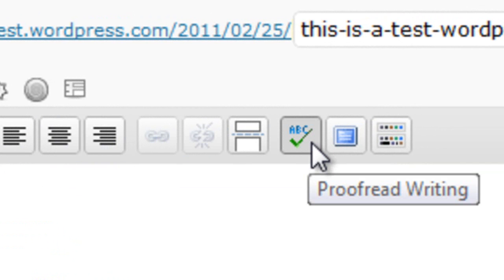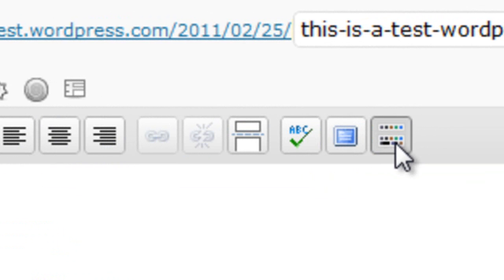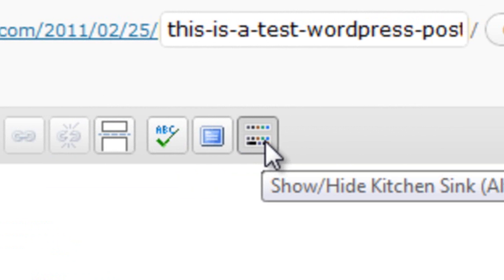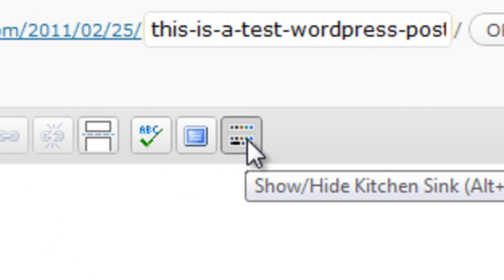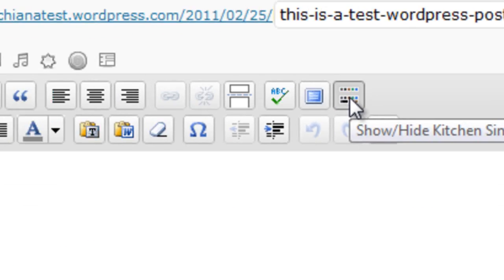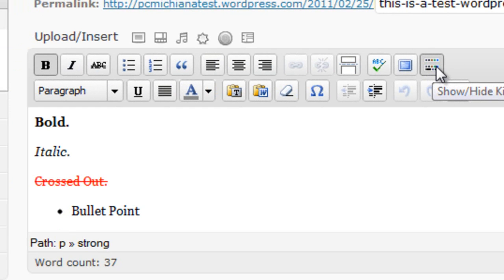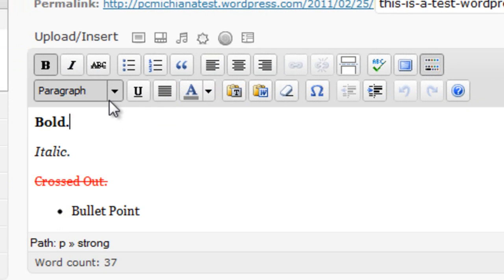Now then you have on the right hand side here proofread writing which is a spell check, and then what you should notice here and make sure this is enabled is your kitchen sink. This button right here on the right hand side, they just call it the kitchen sink, but it opens up all your other tools here. Now these are really important tools as well, at least the ones on the left hand side here.